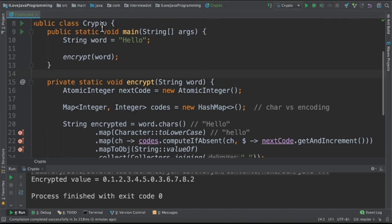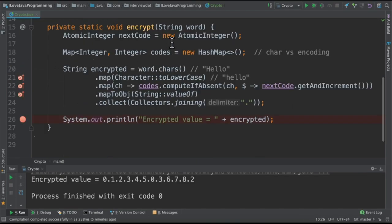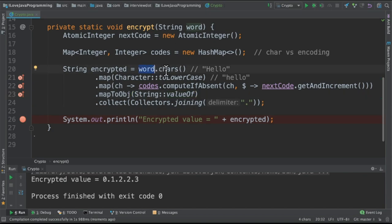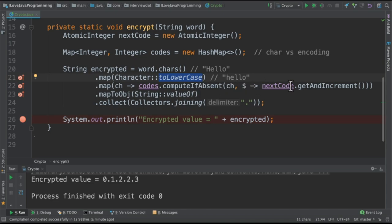Let's see the code now. I've written a class called crypto and there is an input word hello. In this method, we are creating atomic integer and map. Map is going to save the character versus encoding. So we're going to take the word and convert into characters and then to lowercase and then we are going to create a map which is going to contain character versus encoding.